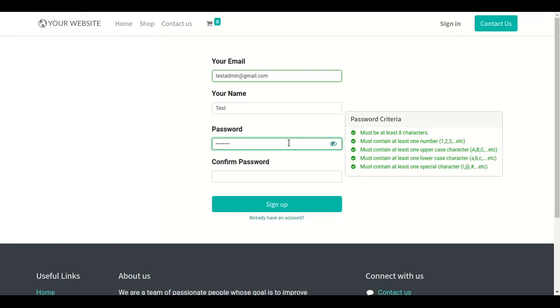The password criteria that pass will turn green and the failed ones will be shown in red. As you can see.